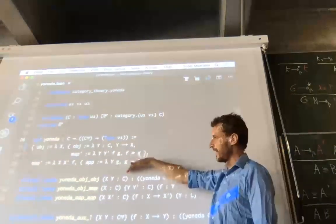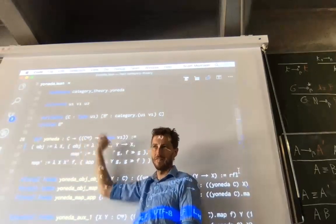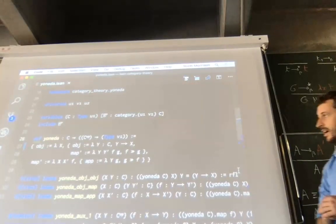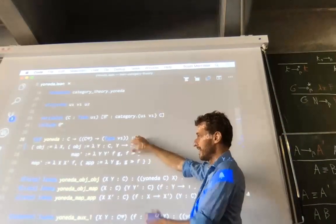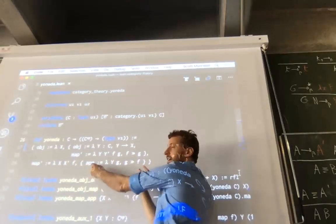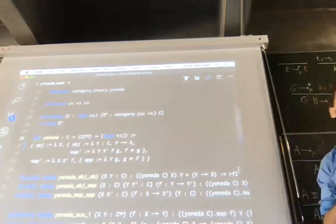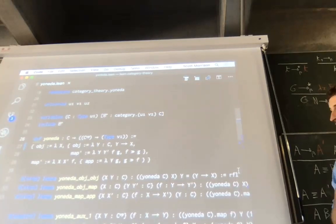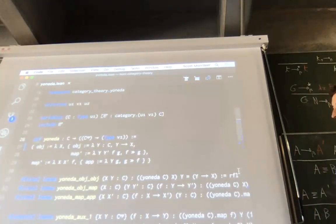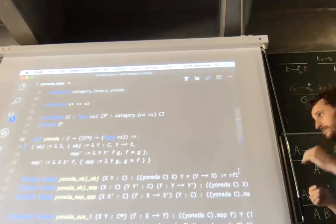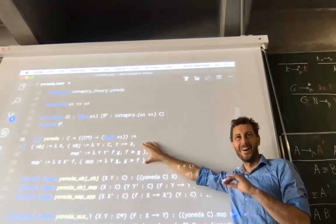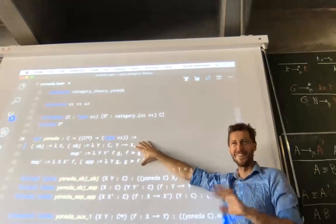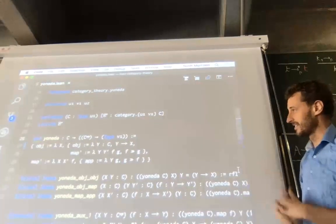On an object Y it's just the hom space from Y to X, and we say what it does on morphisms, which is just composition. We also say what Yoneda does on the level of sending morphisms into natural transformations. Something to notice is that when we construct these functors and the natural transformation, we never actually mention our proof obligations — that functoriality preserves identities and composition, or that naturality satisfies the naturality square. That's being taken care of by a little piece of automation.